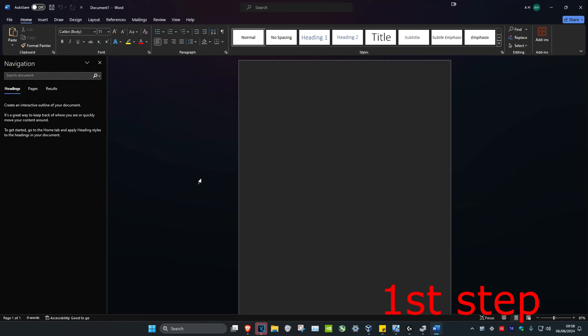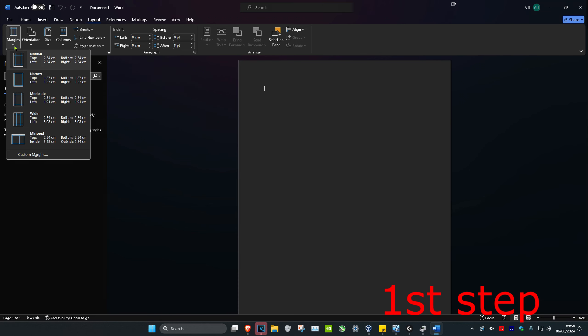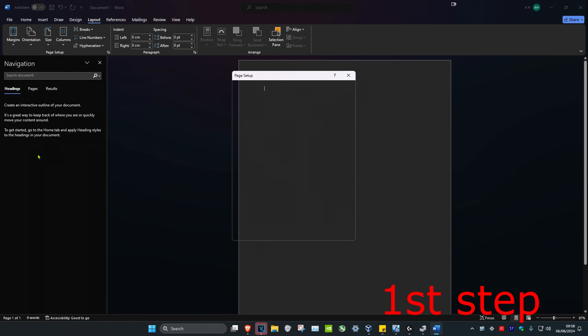For the first step, once you have your Office application open, click on the Layout tab and then click on Margins. When this comes up, click on Custom Margins.